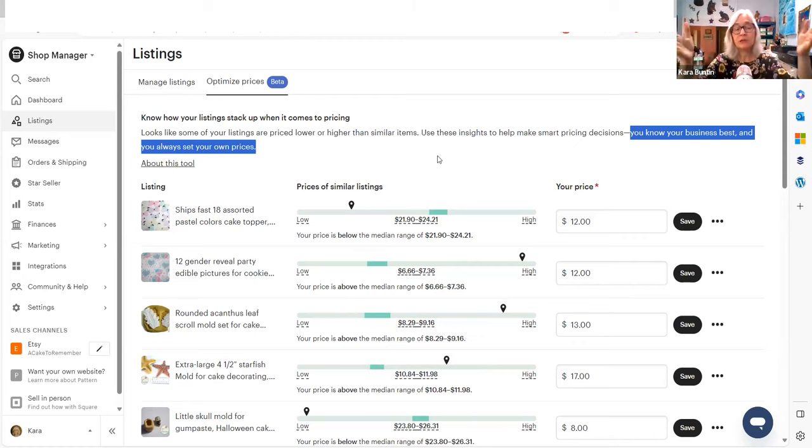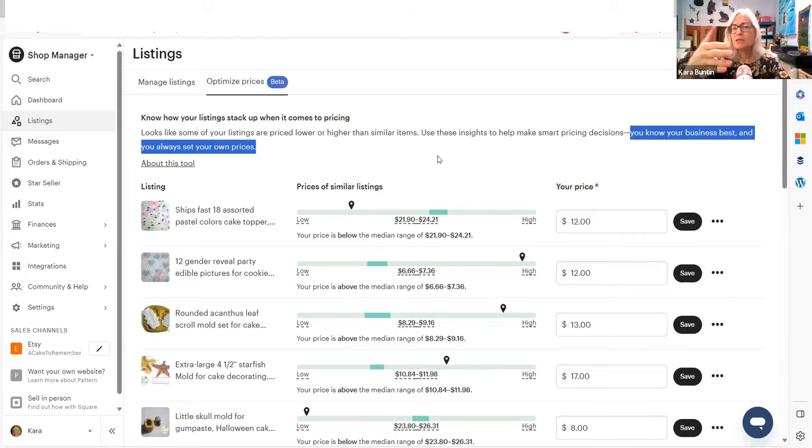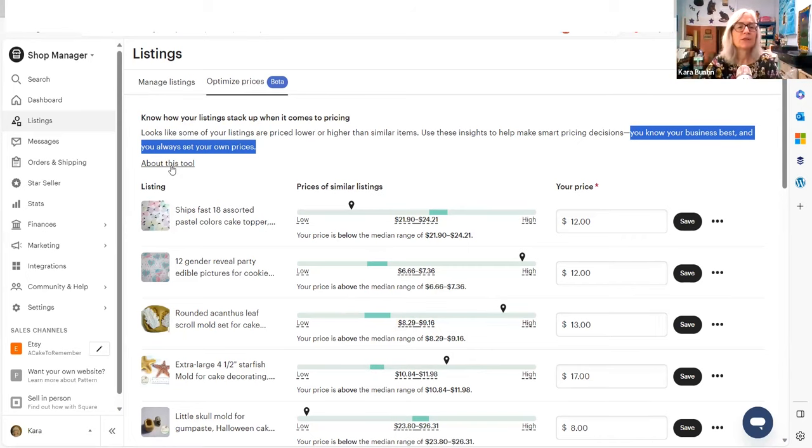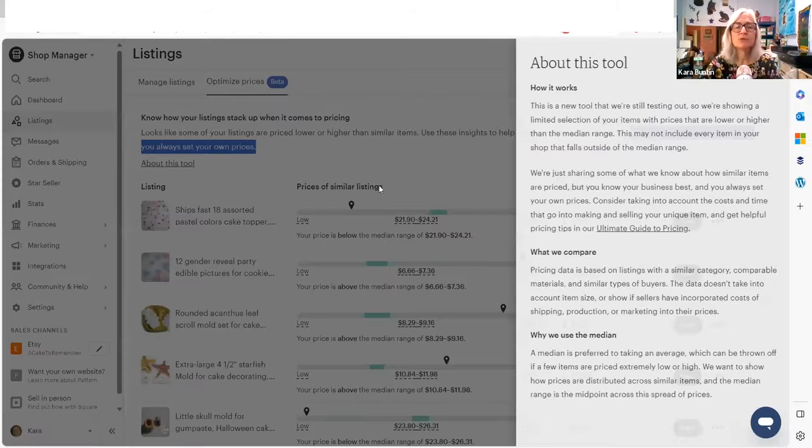And then they could be accused of telling people what to charge for products. And that's illegal. So, you know, it's true. You know your own products best. But in that case, why are they even doing this? All right. So let's click on about this tool because this is a beta tool. It can change.